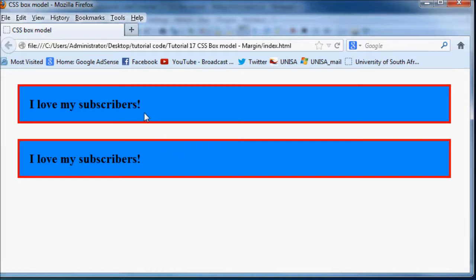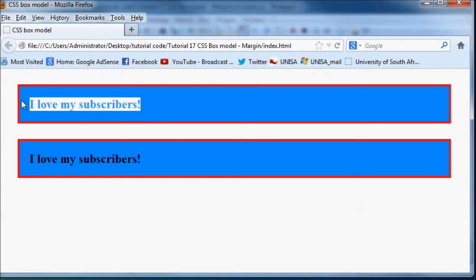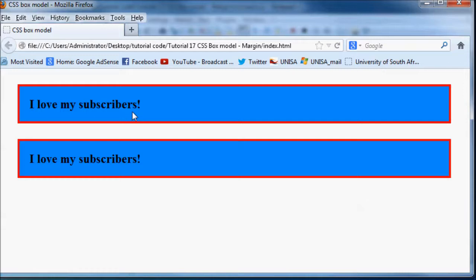So as you can see padding kept the same color as our background of our content. So the padding is blue but our margin is actually transparent.